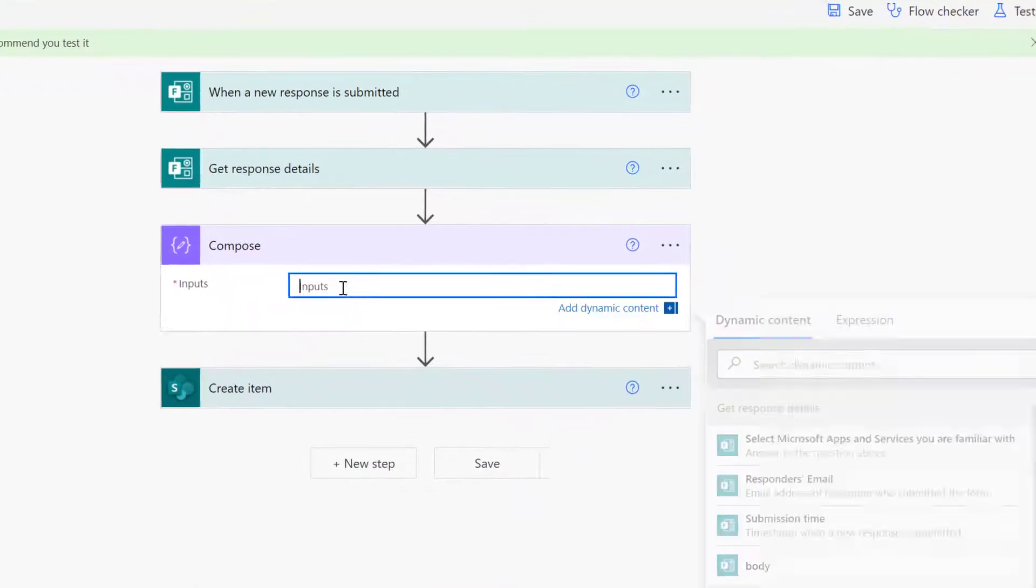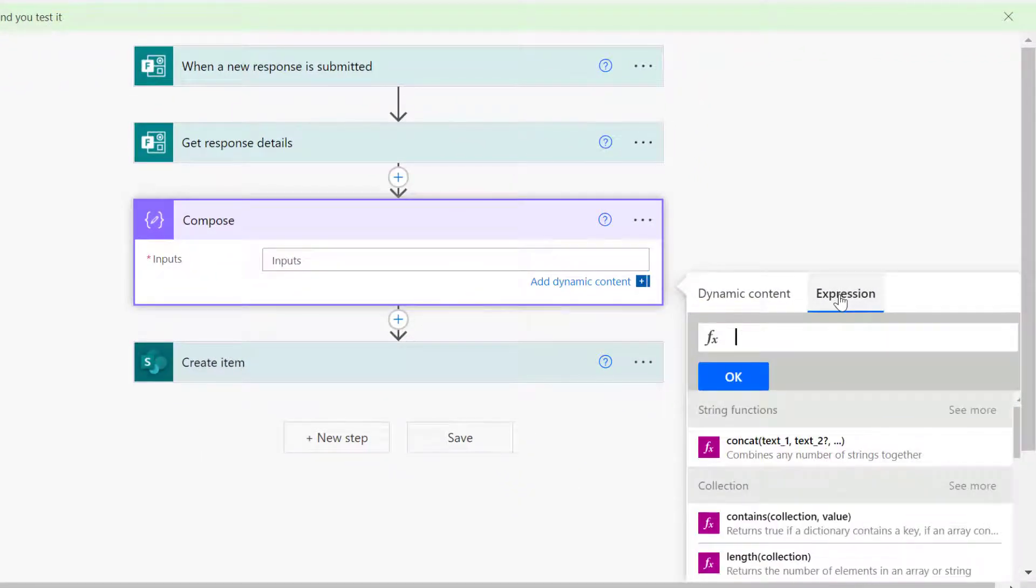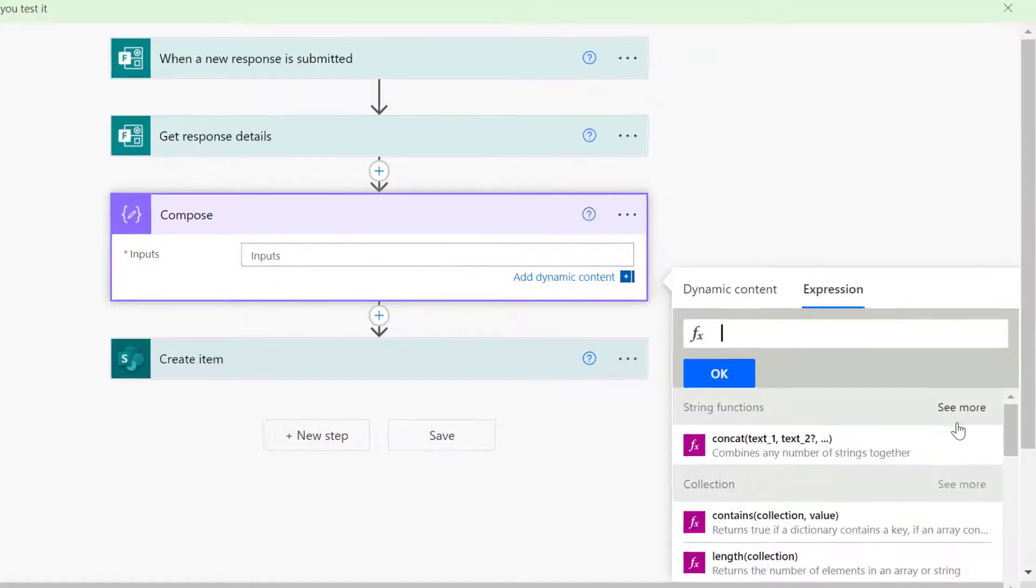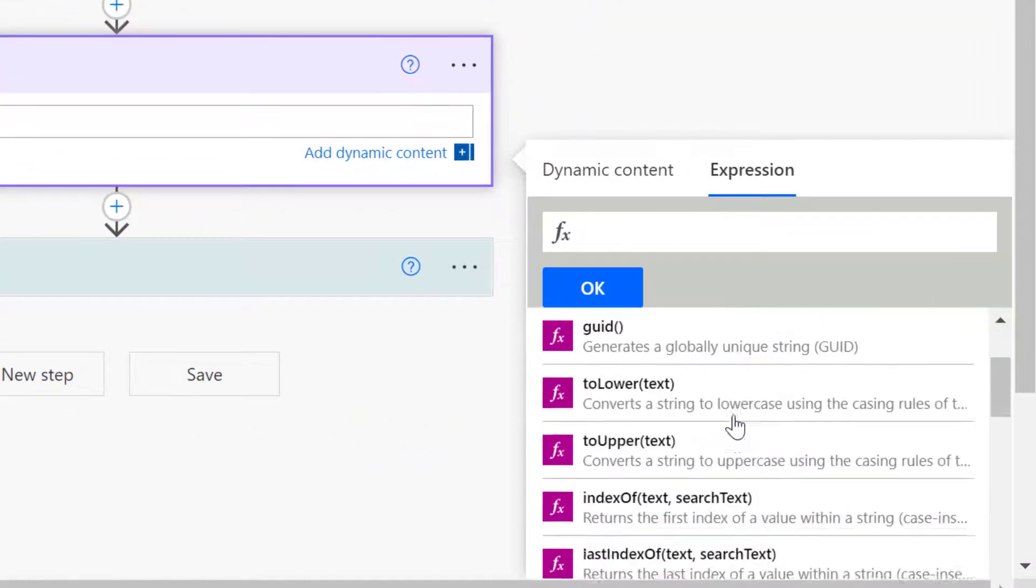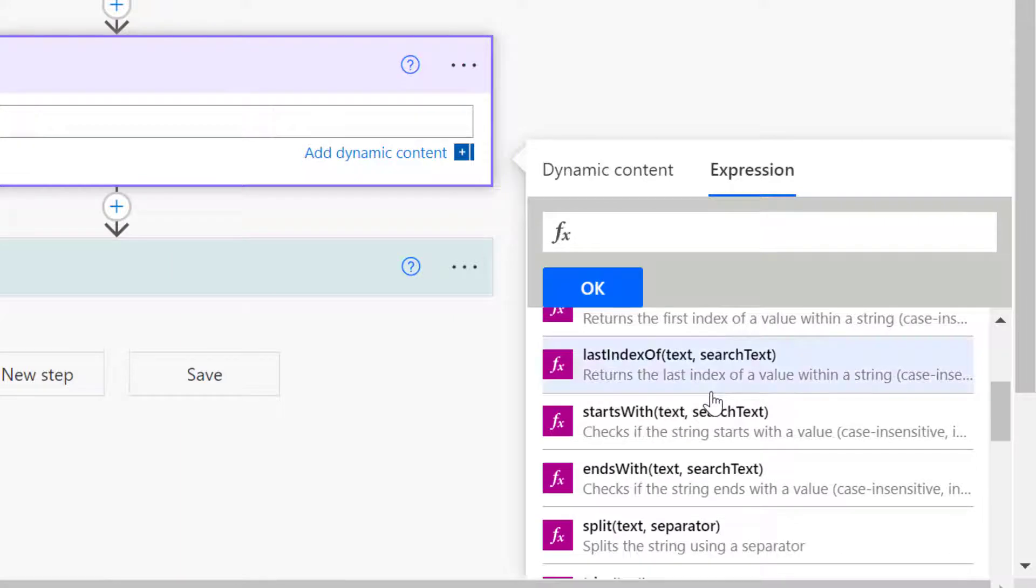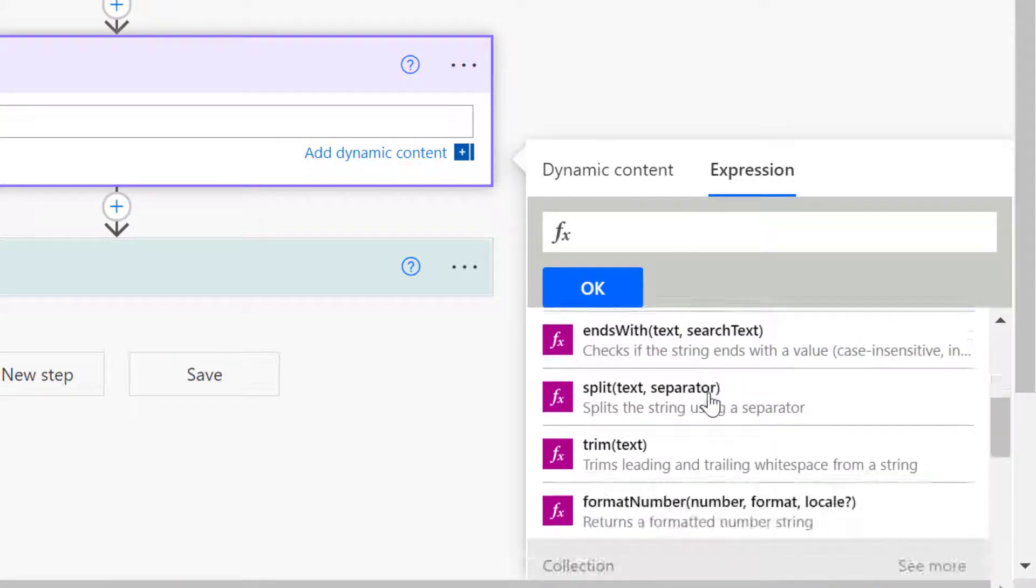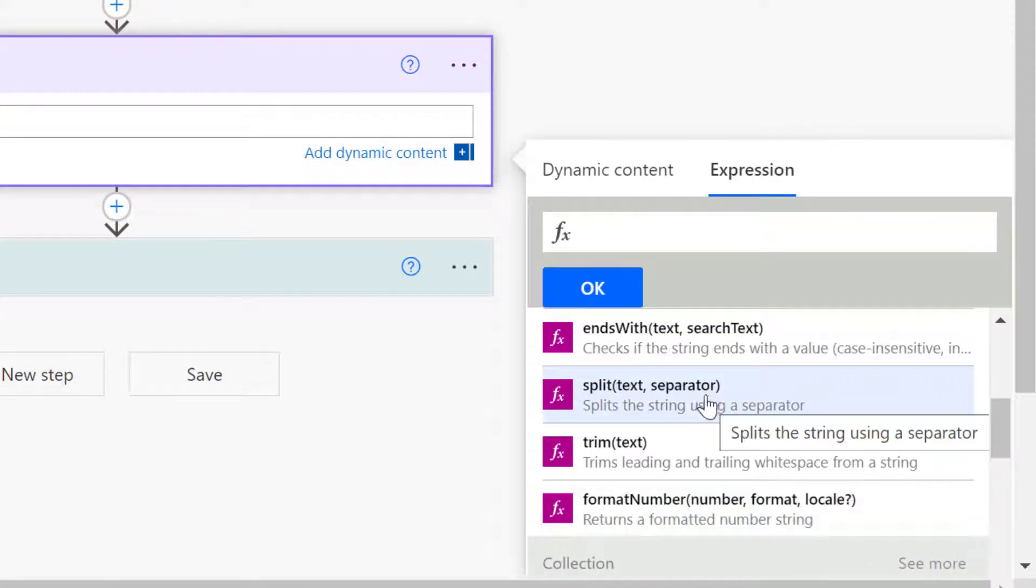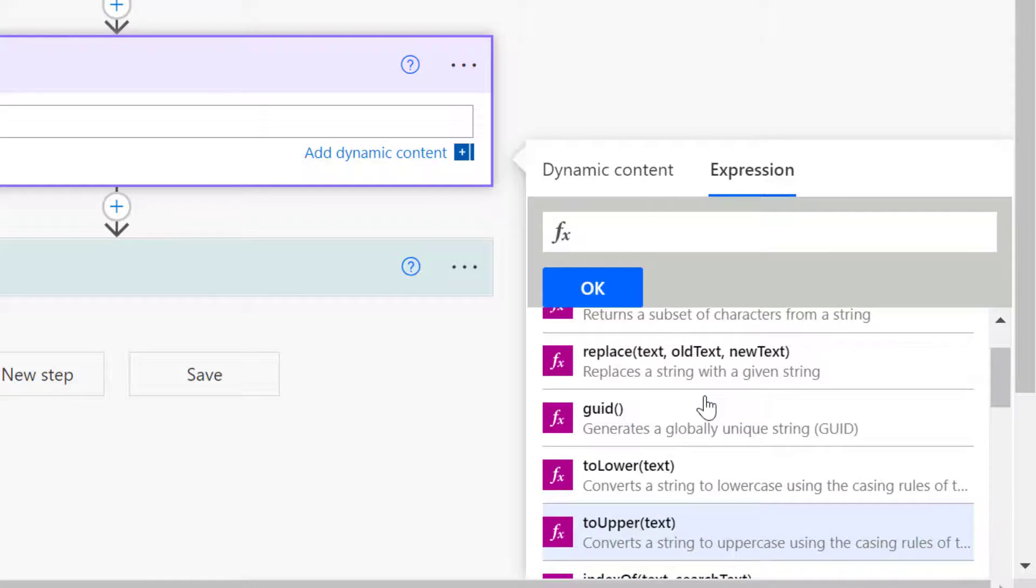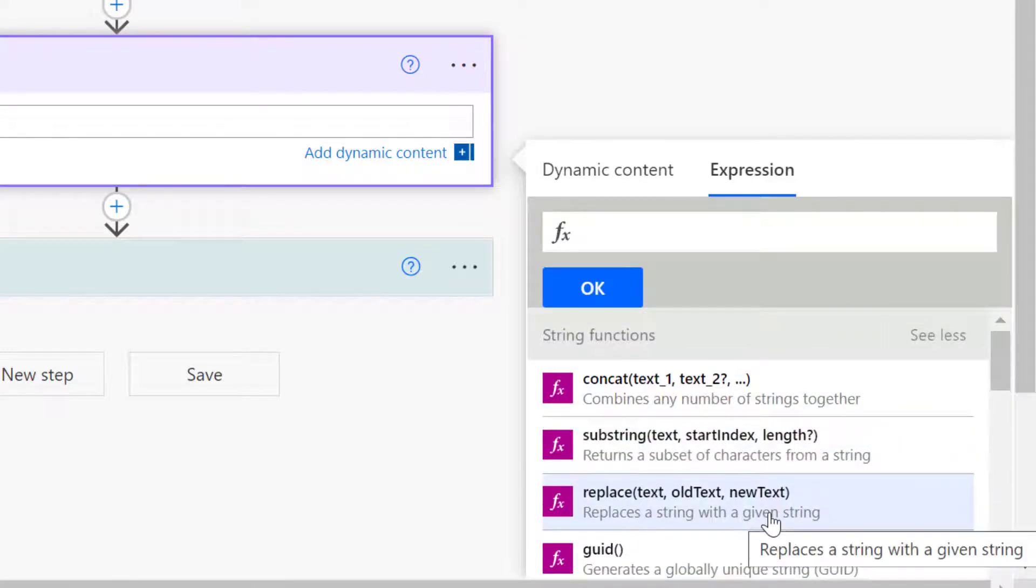Then here what I'm going to do is go to expression and you will see under string I'm going to see a lot of strings here, but the one that we want to do is the replace. The replace function replaces a string with a given string. We just want to replace with empty.